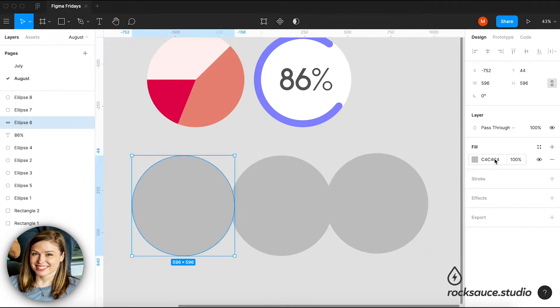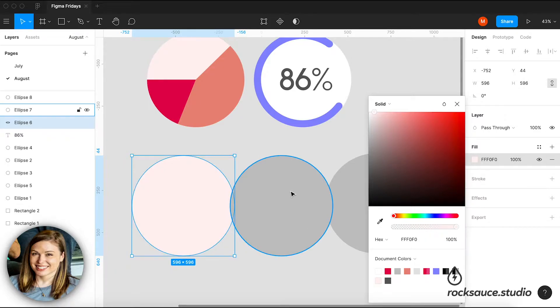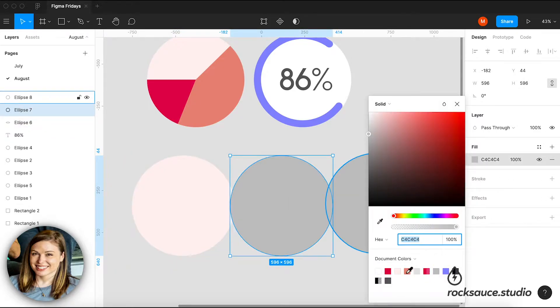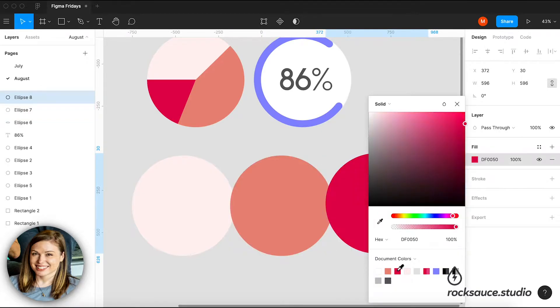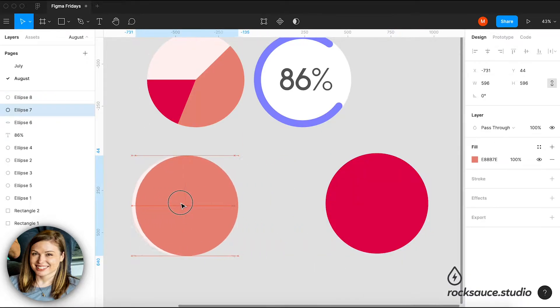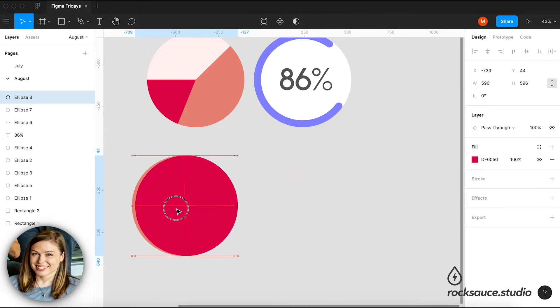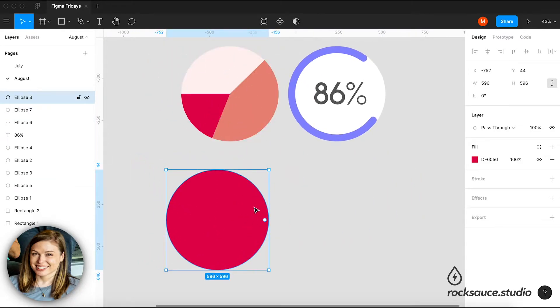And my first step is going to be to change these colors to be what I'd like them to be. And then I'm going to go ahead and just stack these on top of each other. So in order to get this little segmented effect,